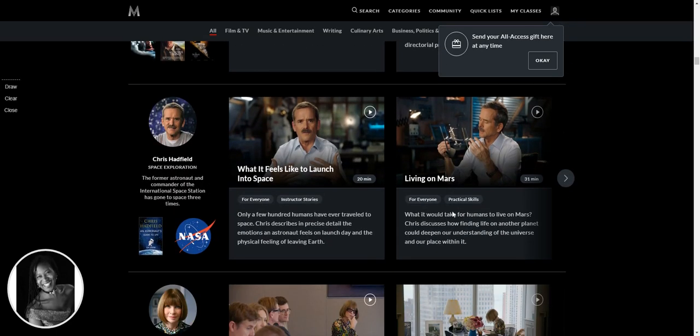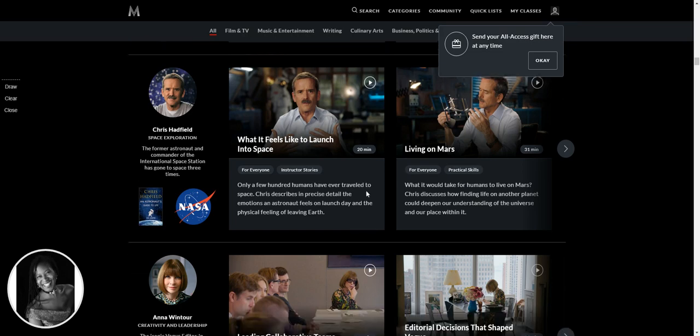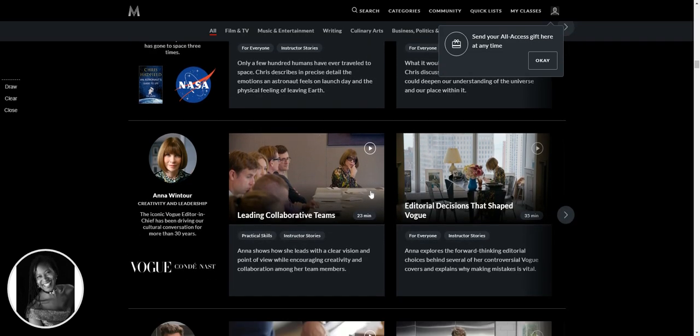Former astronaut at NASA, what it feels like to launch into space and living on Mars. Oh, Chris Hadfield, I'll be checking you out as well.